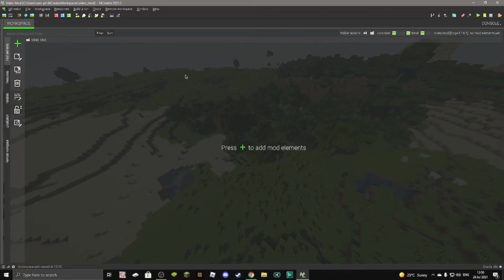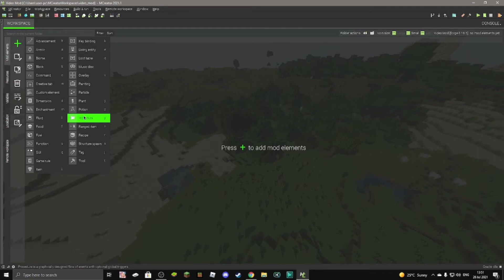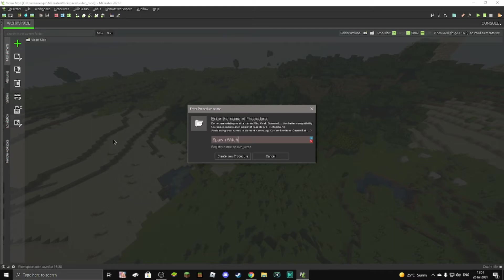So first, load up your workspace, click on the plus button, and then find procedure which is right here, or just press the P button. Then we can give it a name. So I'm going to name it spawn, let's say witch. Make sure there's no spaces.